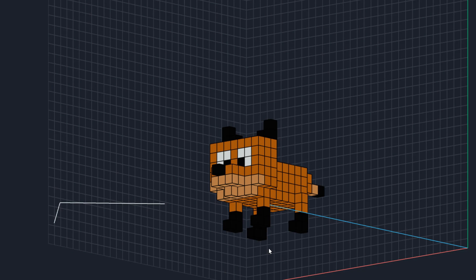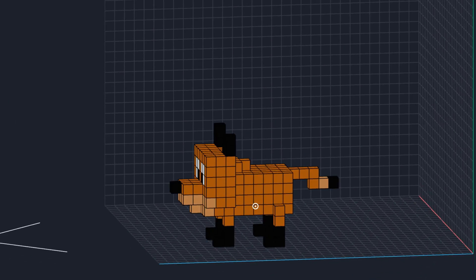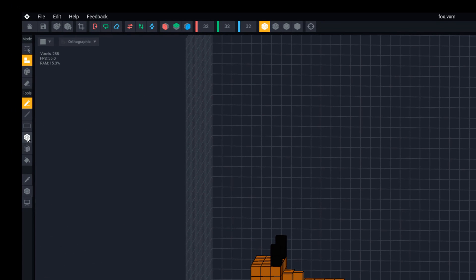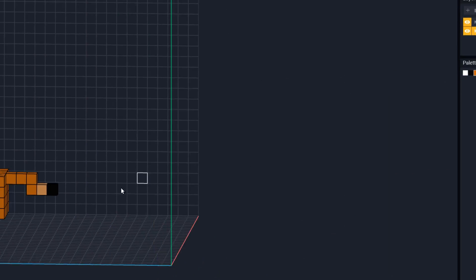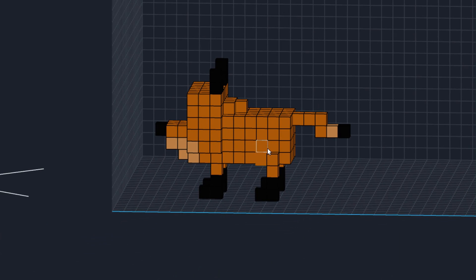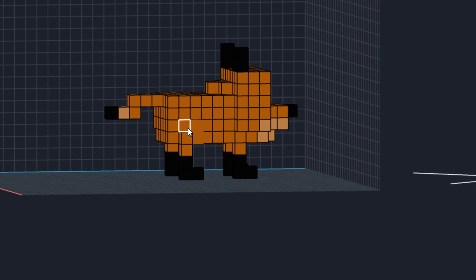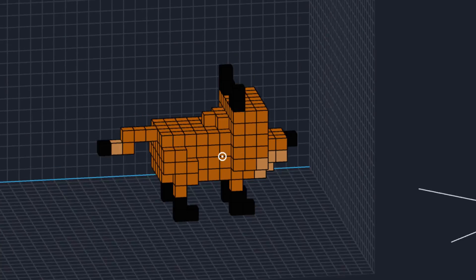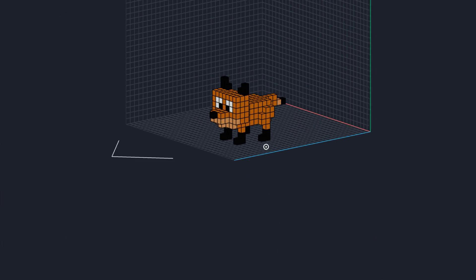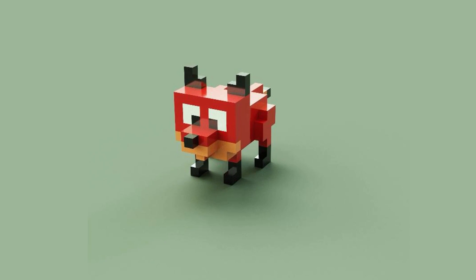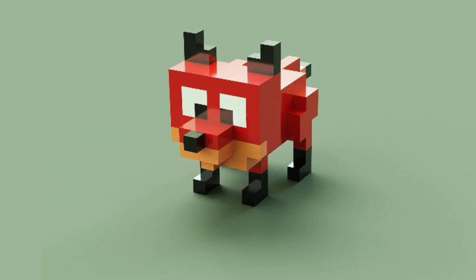The last thing we need to do is finish the legs, because there are thicker haunches up front. Grab the box mode, attach, and make sure we're on our orange color. Draw a four by four square there and one more up there — so we've got a couple of four by four sections on each side. Do the same thing on the other side — four by four here and another one back here. That gives us our complete fox, and now you've gone from complete noob to promising voxel artist!